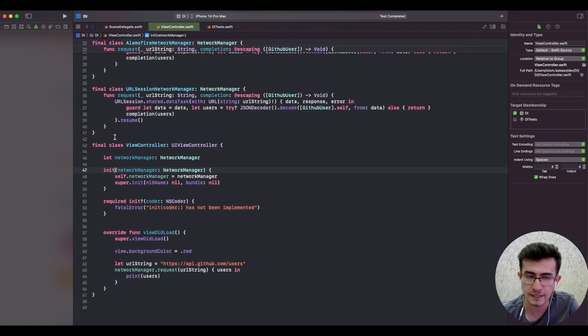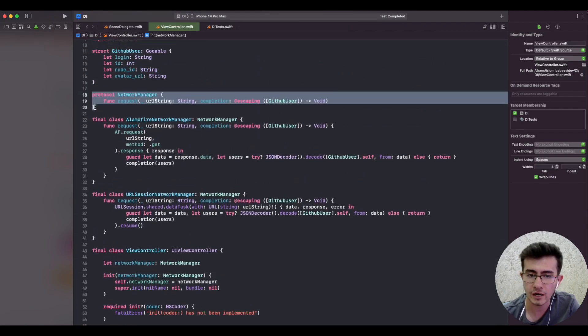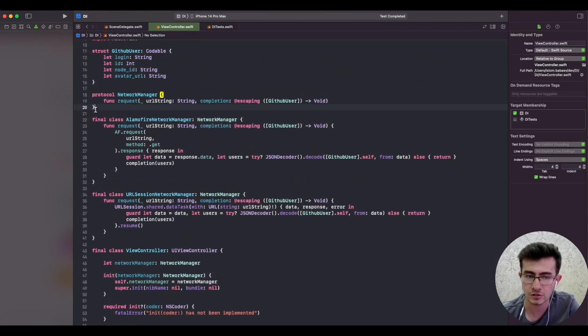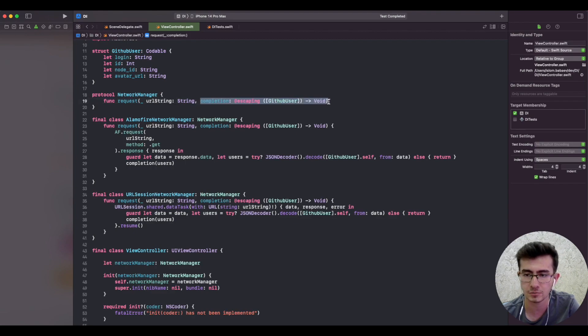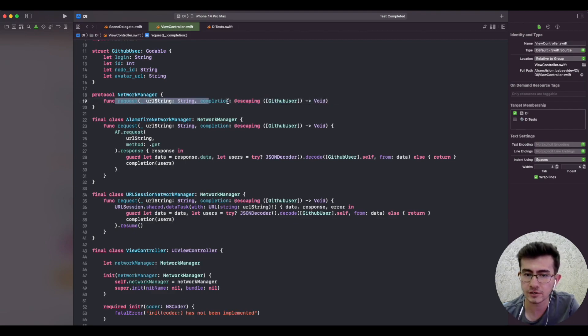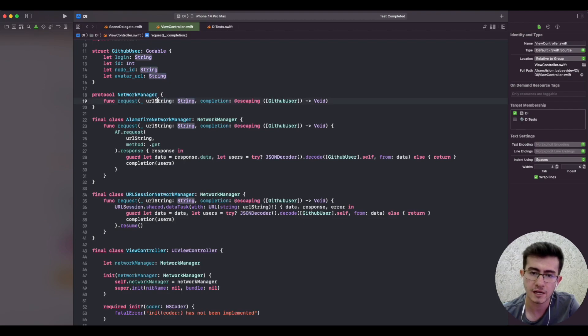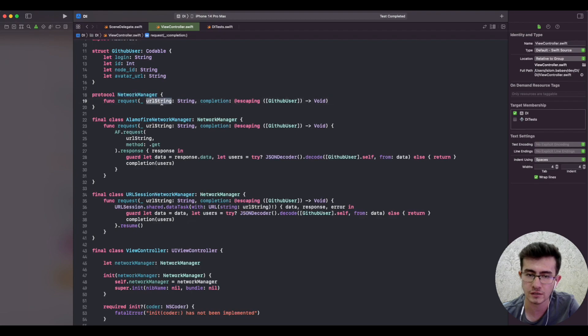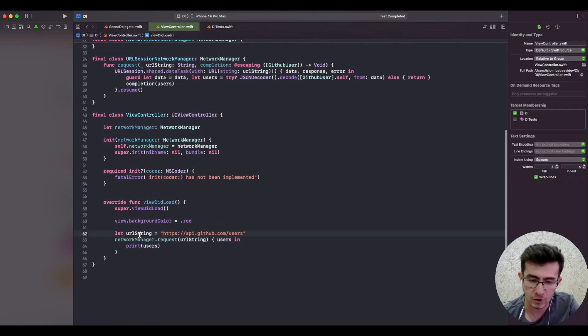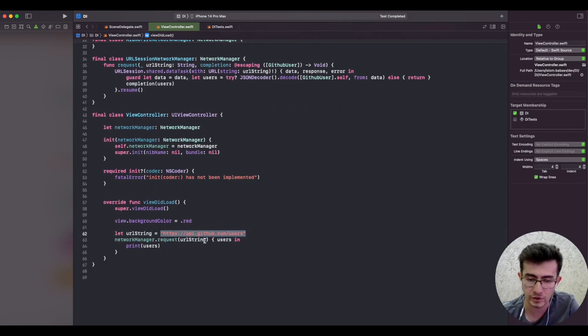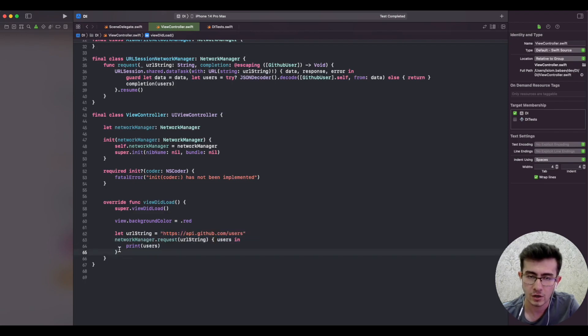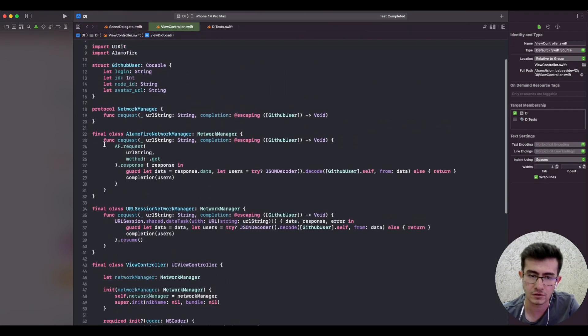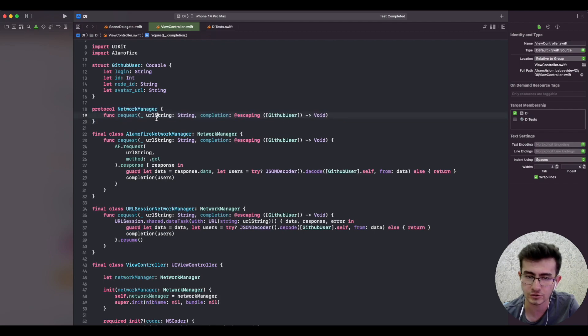We've covered constructor and property injection, and the last technique is method injection. Remember we had a network manager which has a single method request which accepts a URL string as a parameter to this method and then returns a completion block. This is actually an example of passing a parameter via method. Whenever we invoke the request method we can pass different URL strings to a network manager so that it could send a network request and fetch the list of GitHub users. On line 62 we are defining this public GitHub URL and then passing it to a network manager. However, we could still use the same network manager with a different URL string if it makes sense.